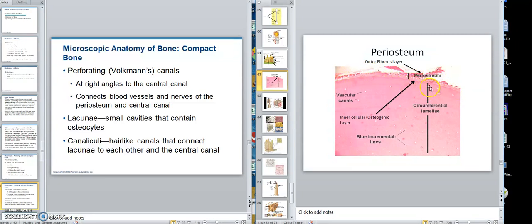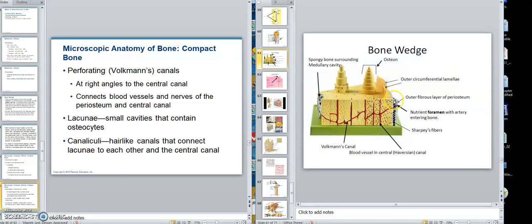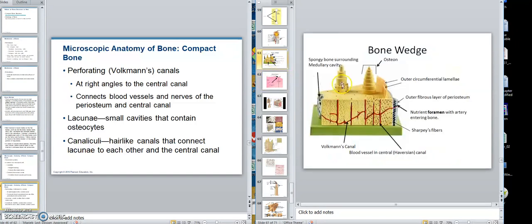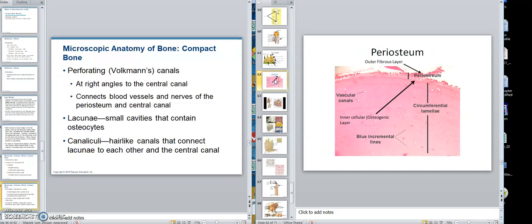Right here would be our circumferential lamellae. Because it's a slice, that's the circumferential lamellae. And this would be the little vascular channels that you would see, which would have been these here. So this is a stained section showing you that.